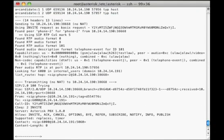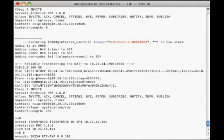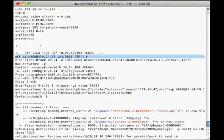Next, asterisk sends 100 trying, followed by 200 okay. The phone acknowledges, and now the call is established.